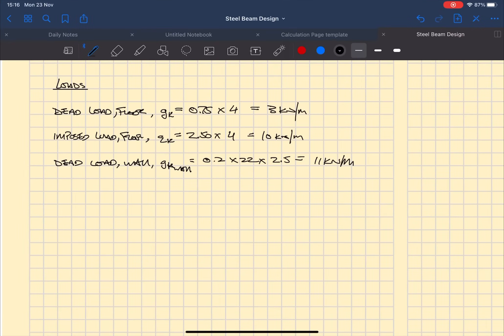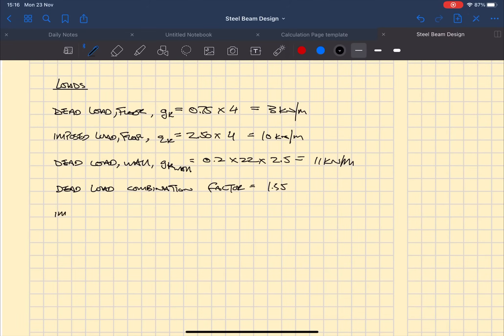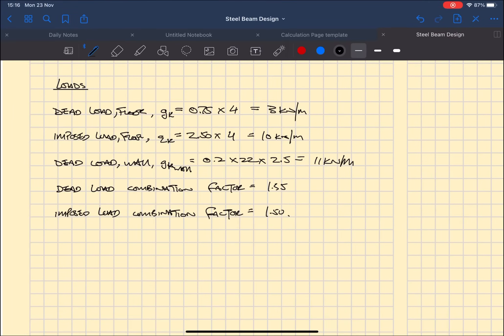Here we define the dead and live load combination factors from Eurocodes. The dead load factor we're going to use is 1.35 and an imposed load factor of 1.5.